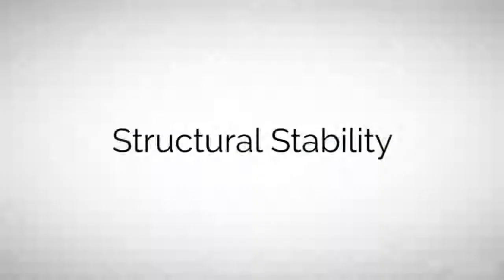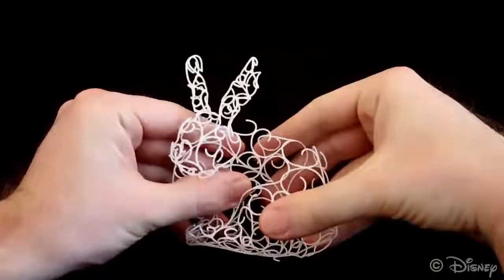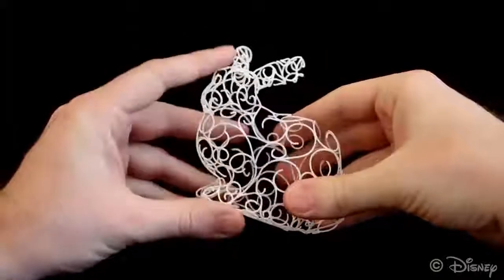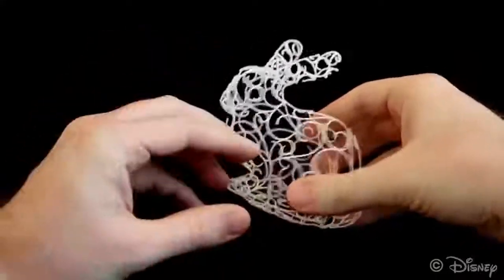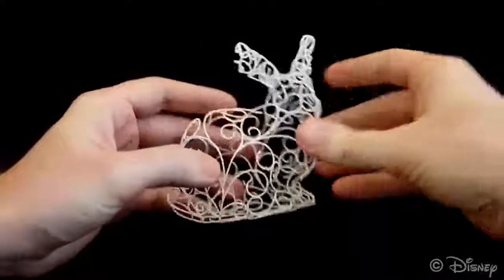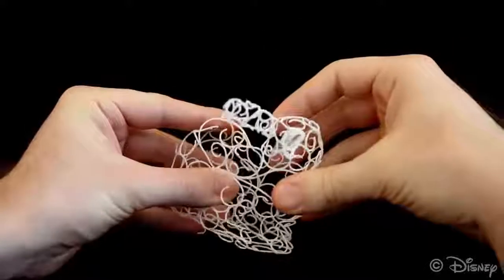The design set we target with our system are not meant to carry significant loads, but they have to be strong enough to warrant safe fabrication, shipment and handling. Furthermore, while flexible curve networks can create intriguing tactile sensations, we found that strongly localized deformations are rather disturbing.